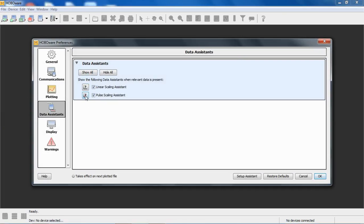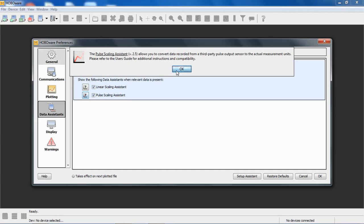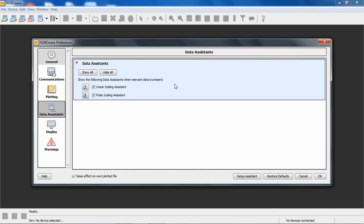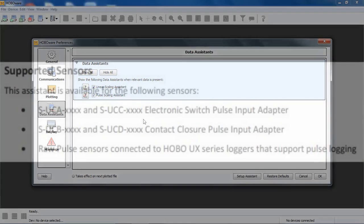You can click on the question mark here, and it gives you a description of what each Data Assistant is. You can use these to scale pulses or linear analog inputs at the time of launch, or you can post-process data and apply them there. I'm going to show you both ways of doing that.